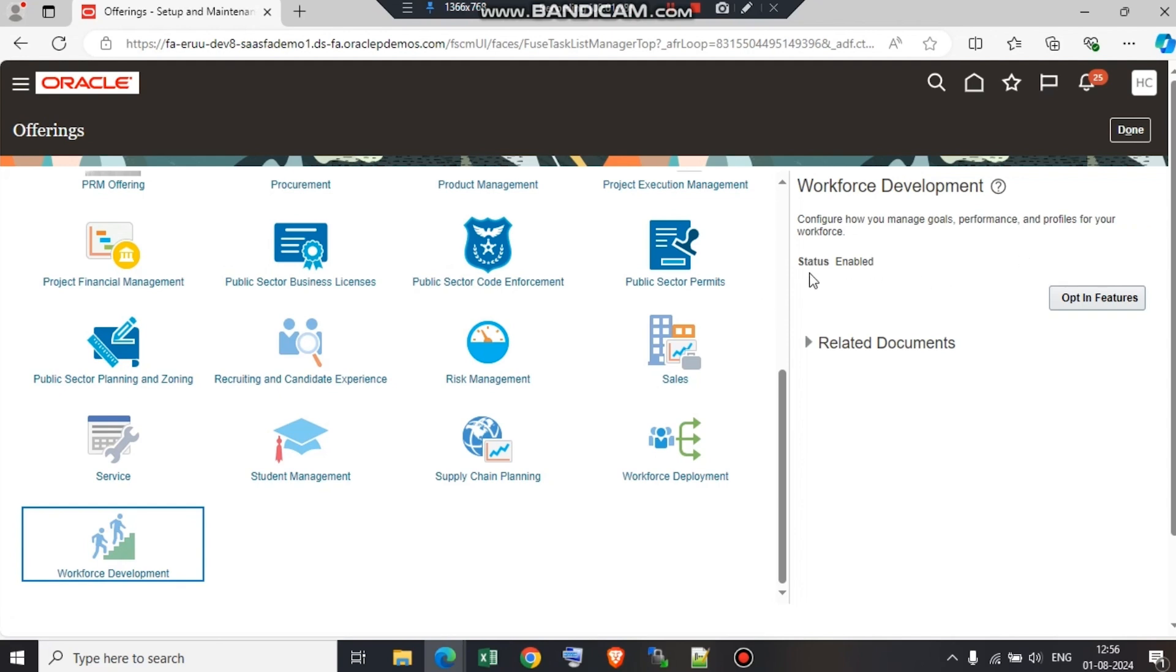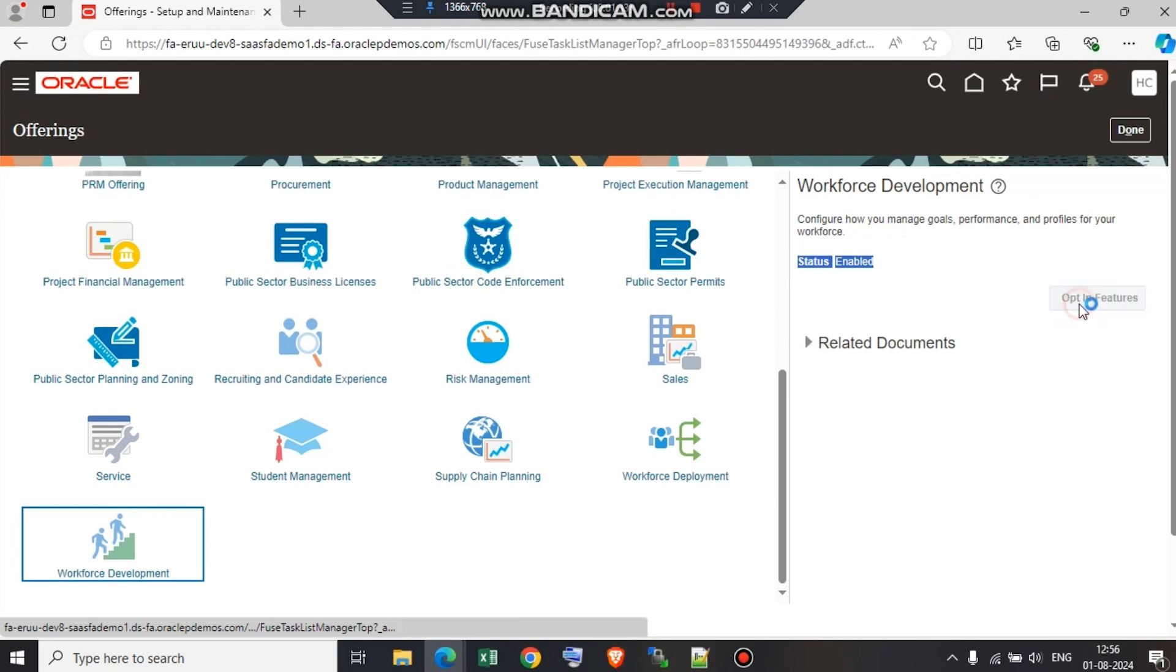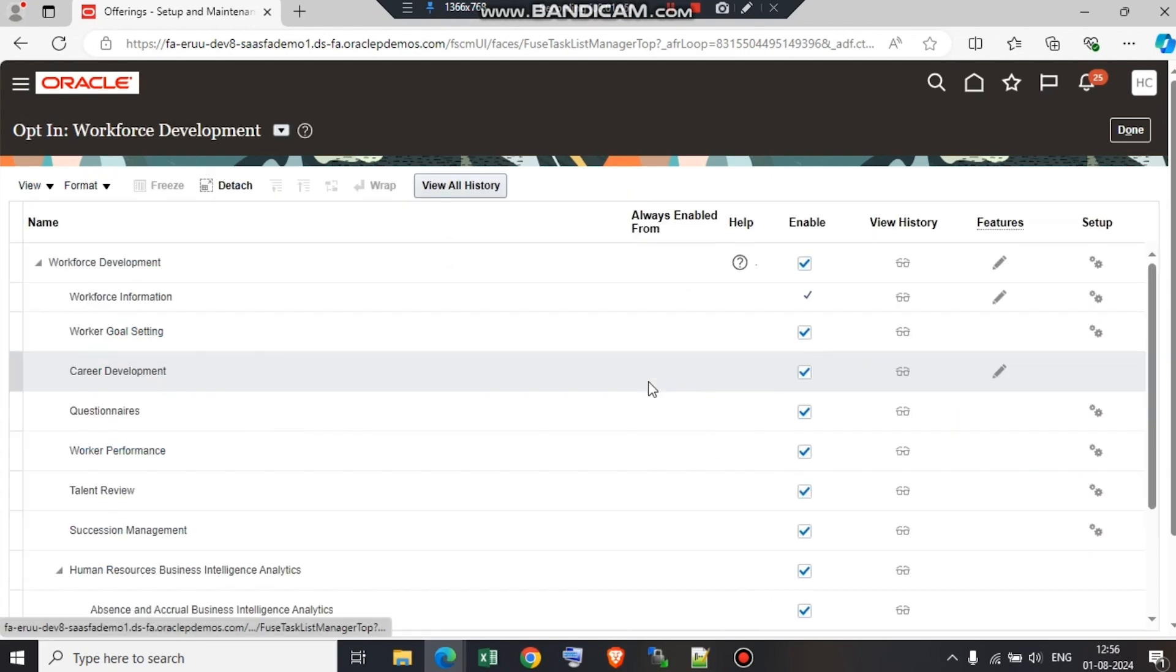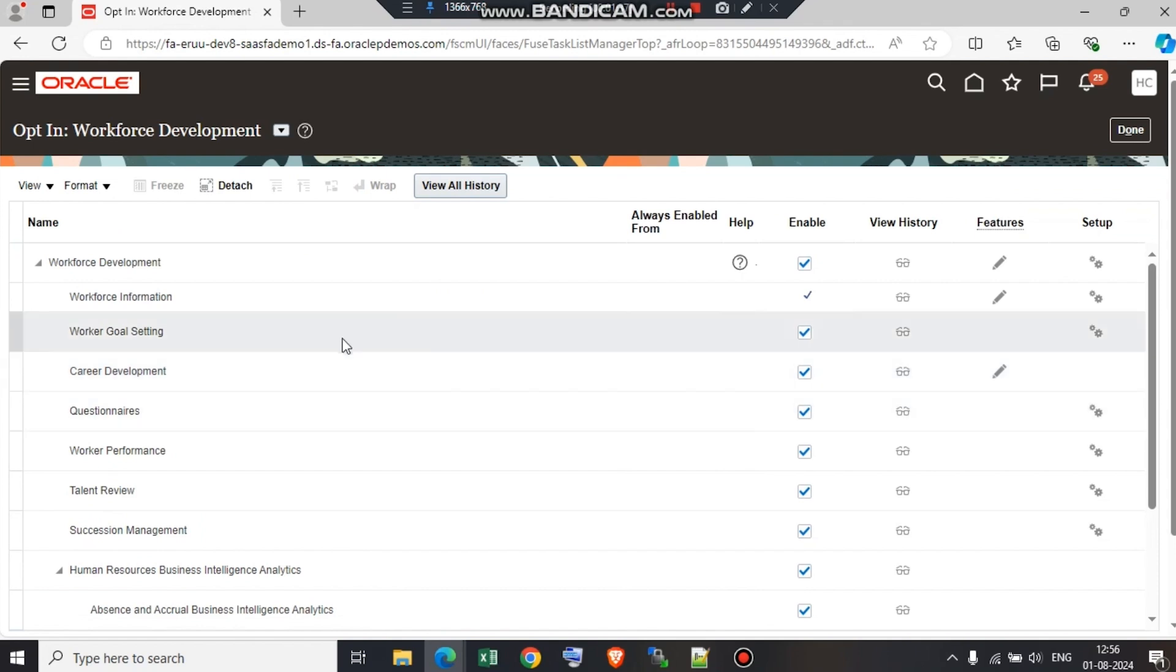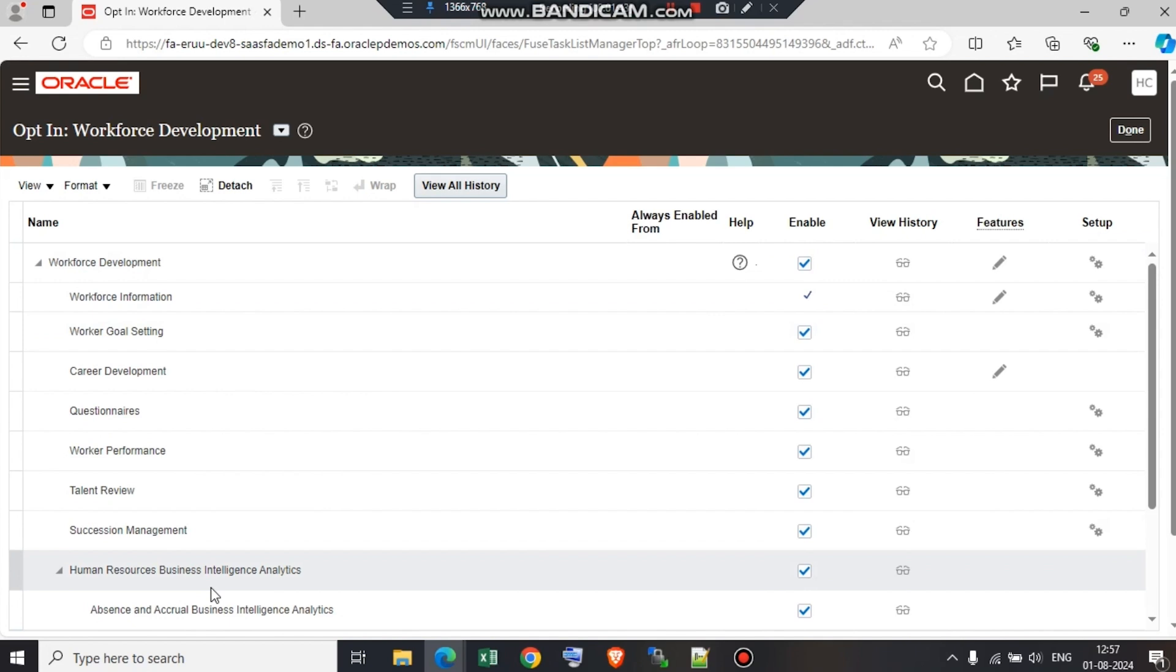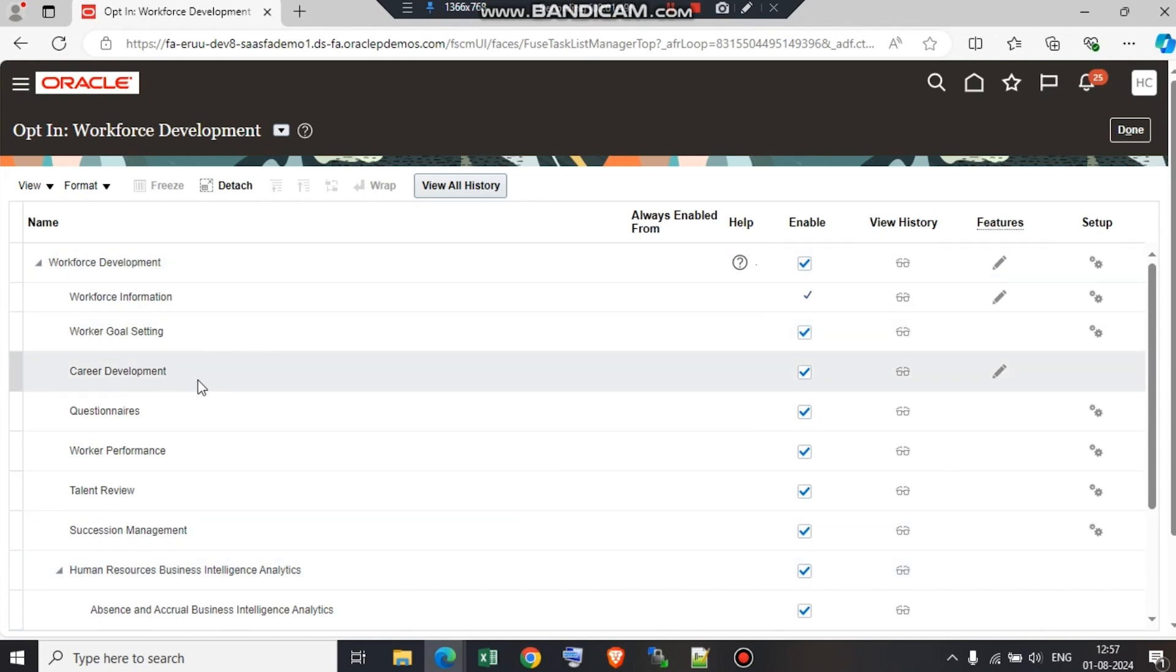On the right hand side, the status is enabled and we have an option for opt-in features. We need to click on opt-in features. We can see a list of values under workforce development, human resources, business intelligence, analytics, and so on. But in workforce development, we can see an option called career development. You can see it is already enabled in the system.